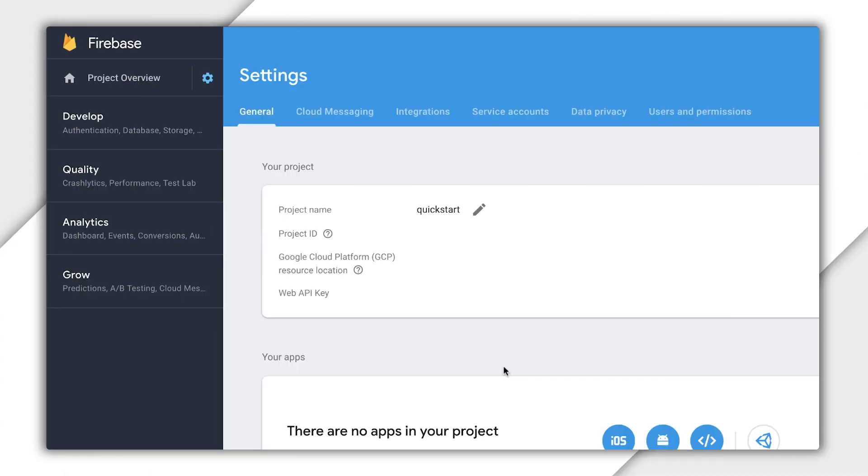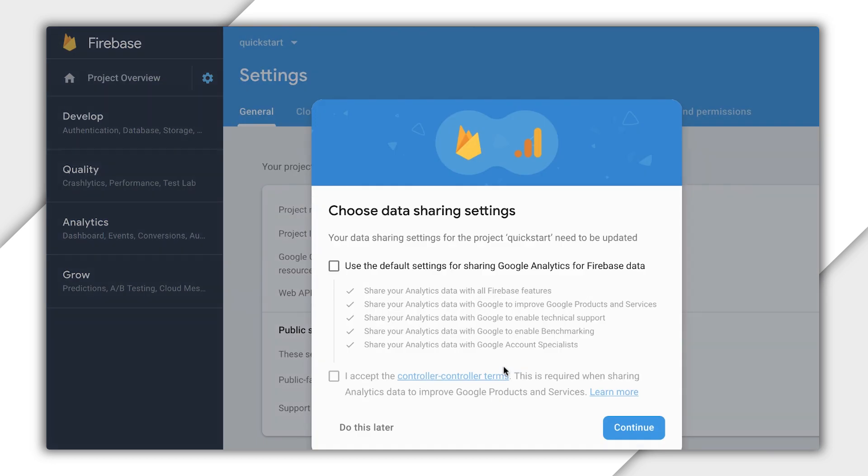The Firebase console automatically opened to our project. Notice this UI indicates that Quick Start is already a Firebase project. When adding Identity Platform to a Google Cloud project, a Firebase project is automatically created. First, let's deal with this pop-up. It's up to you whether you want to check off to use the default settings for Google Analytics data or just to select Do This Later. Some Firebase products depend on analytics, like A-B testing. So if you decide to incorporate other features, you will probably want to enable this. Again, it's entirely up to you.